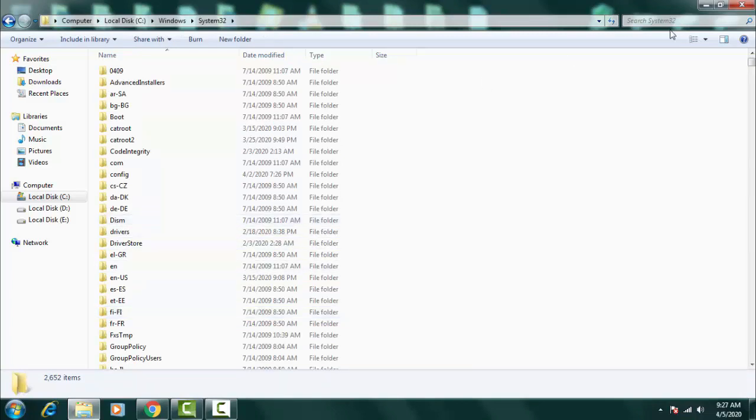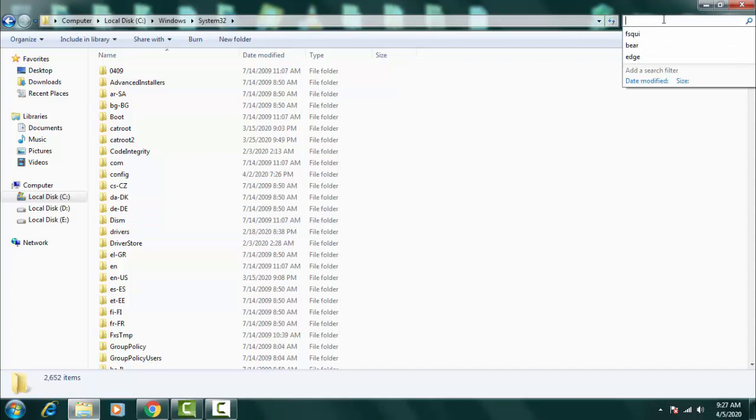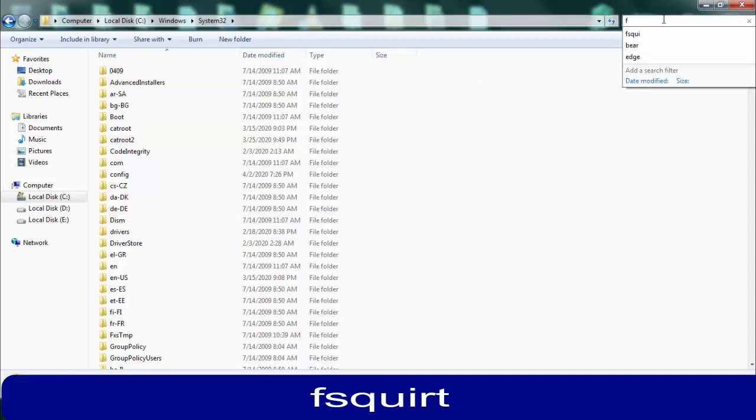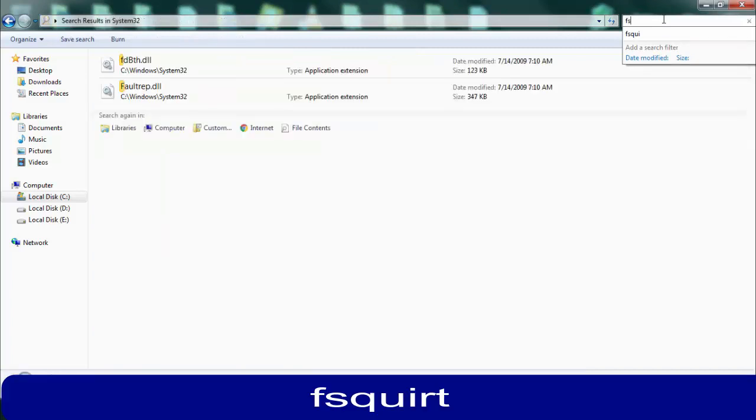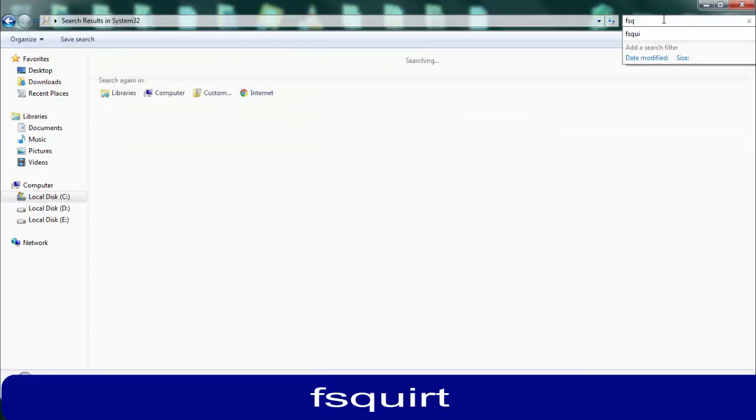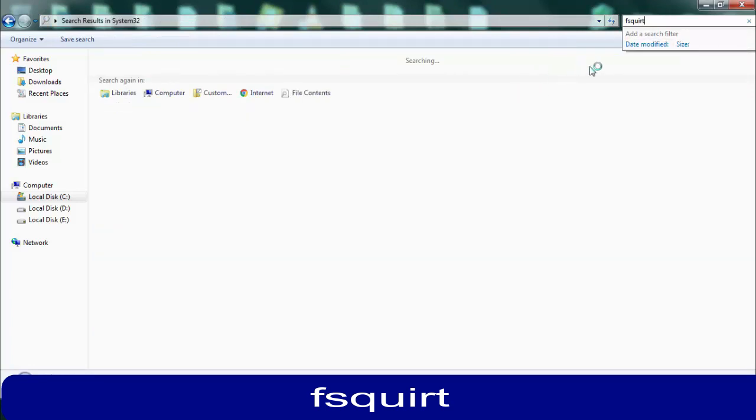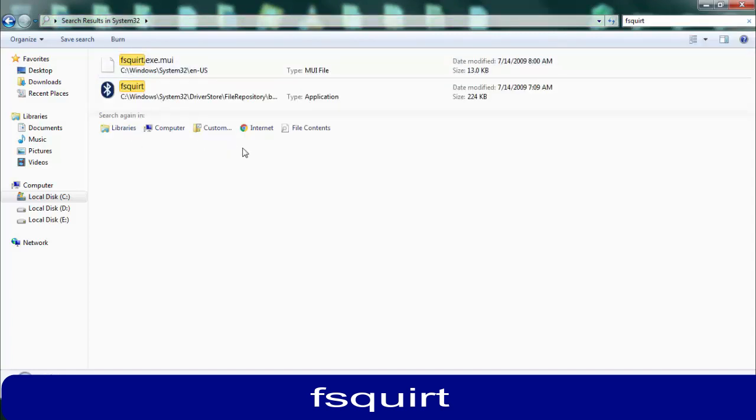Once you open the System32 folder you have to click on the search bar over here and you just have to type F-S-Q-U-I-R-T. Now you can see that application has been showing over here in this interface.